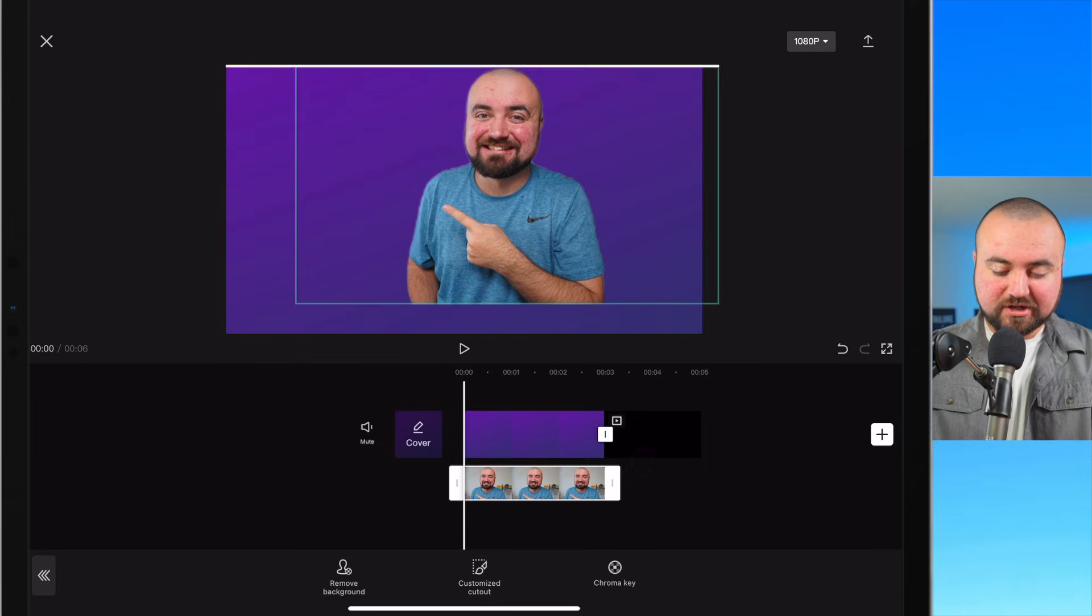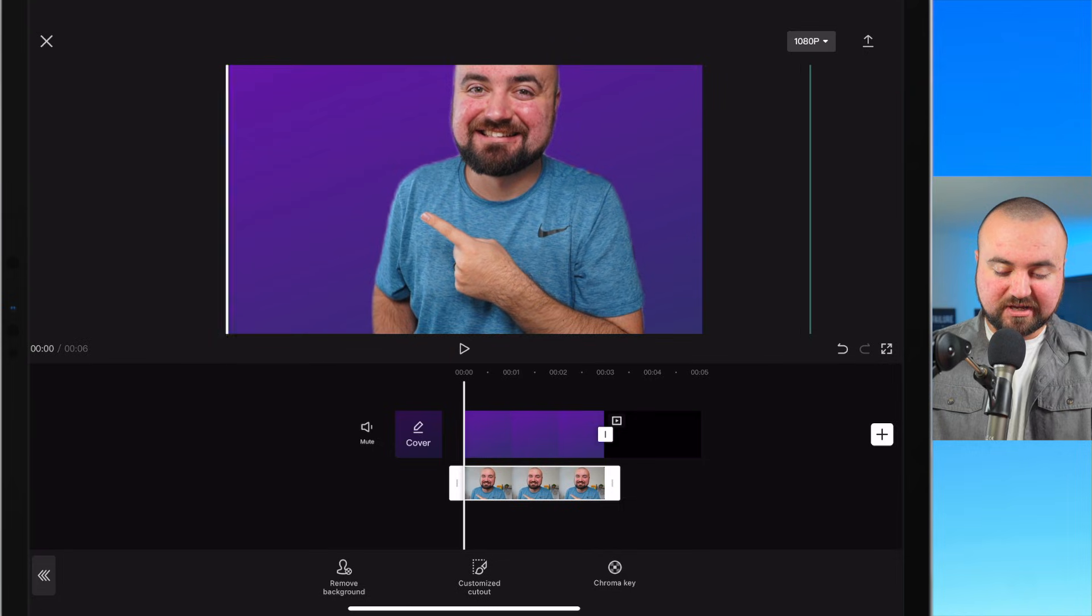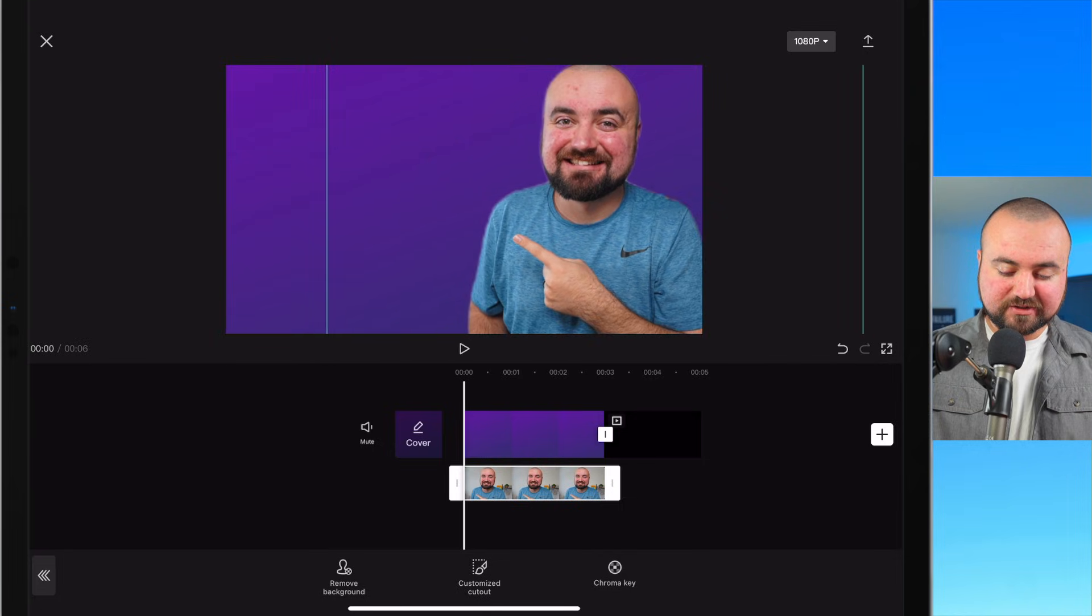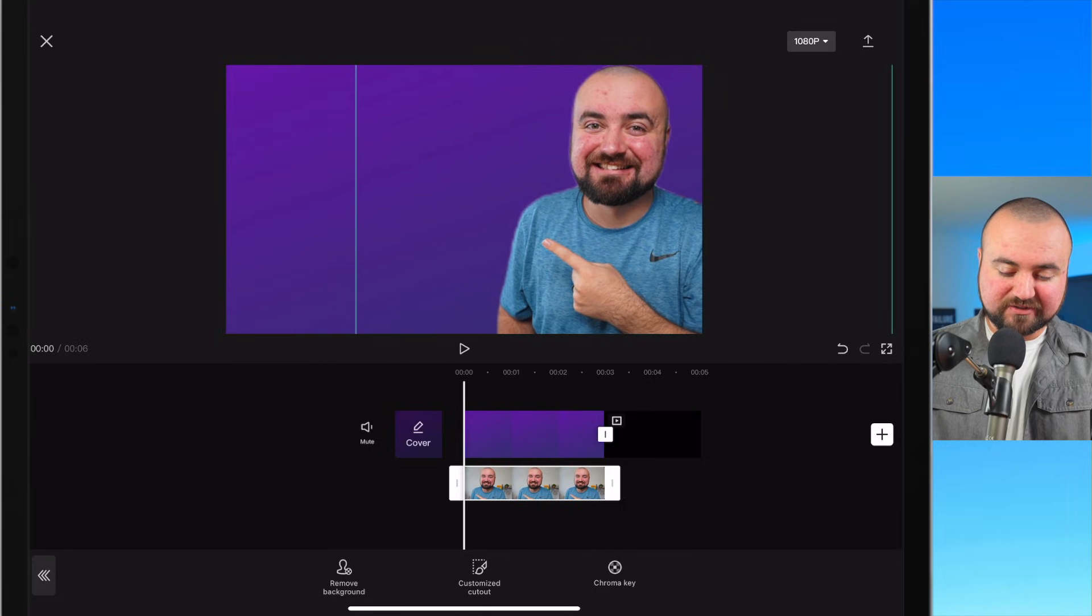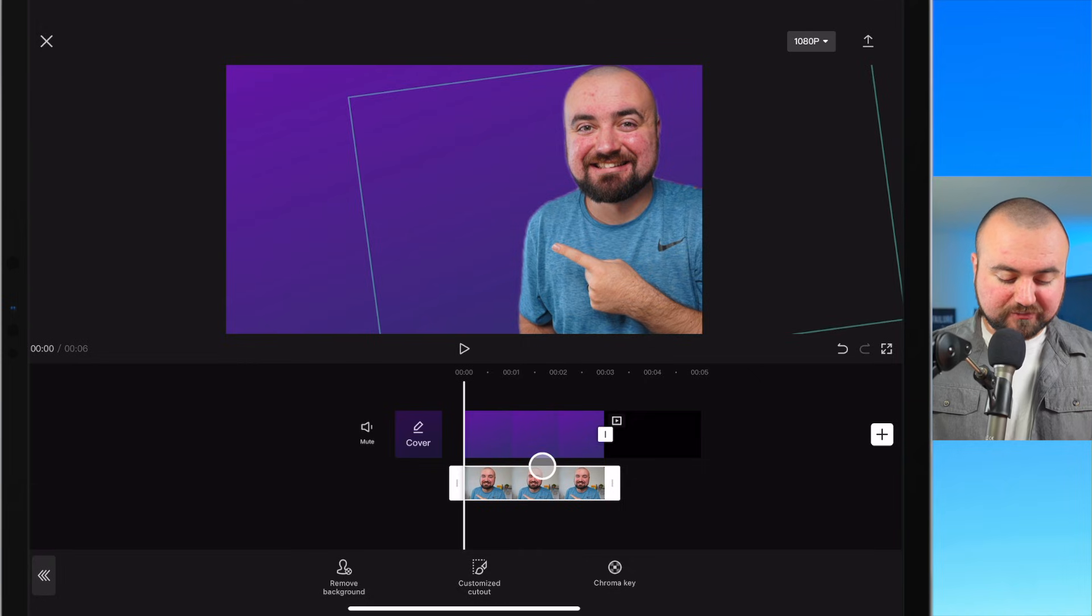So we can grab ourselves just pinching with our fingers to increase the size in order to get ourselves in that thumbnail section. There we go. That's looking pretty good for now.